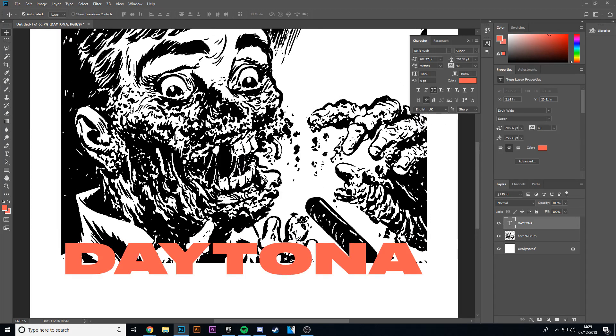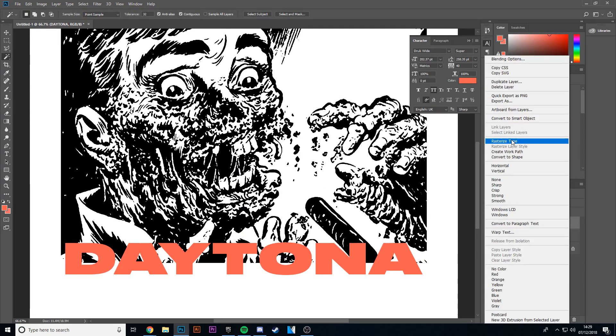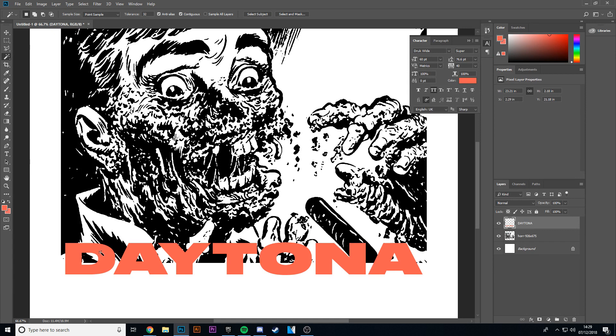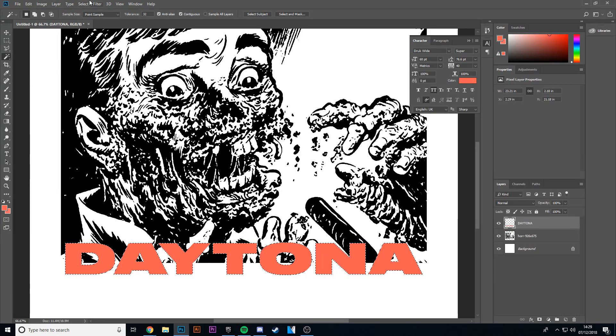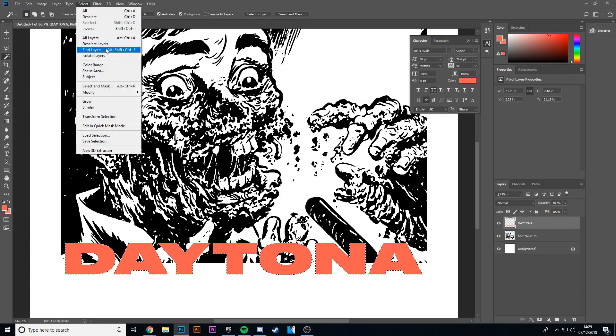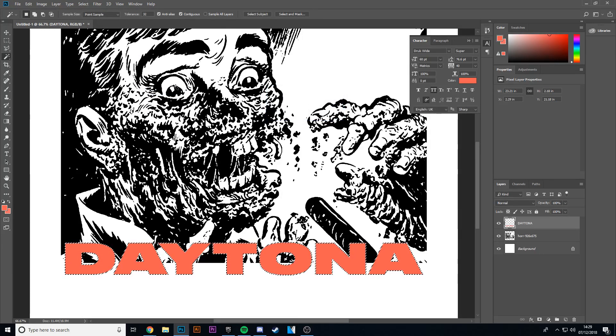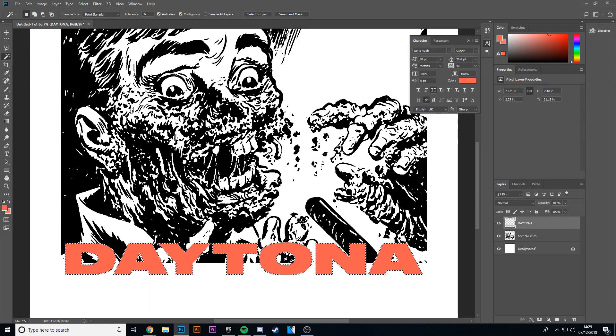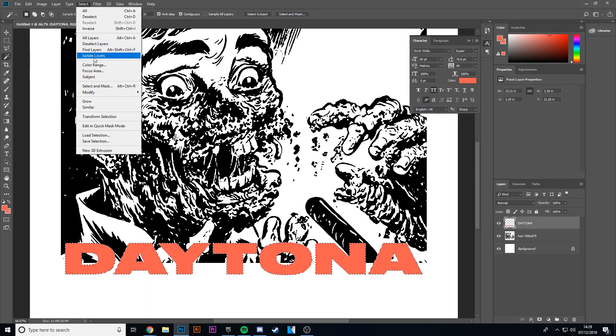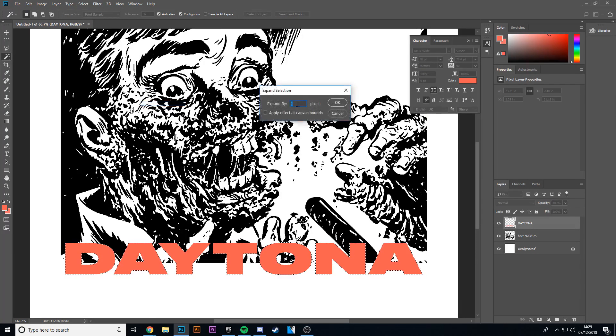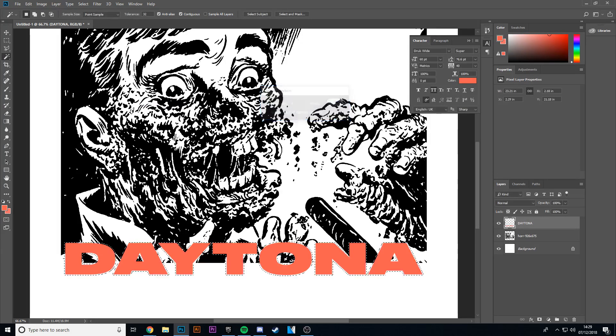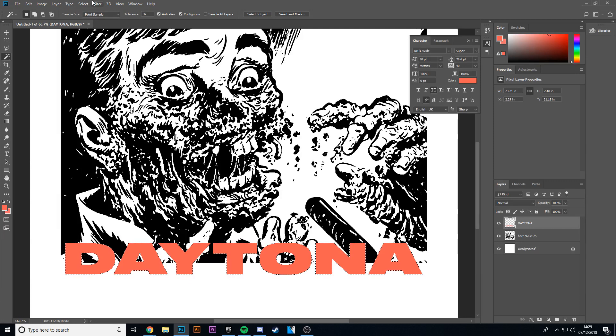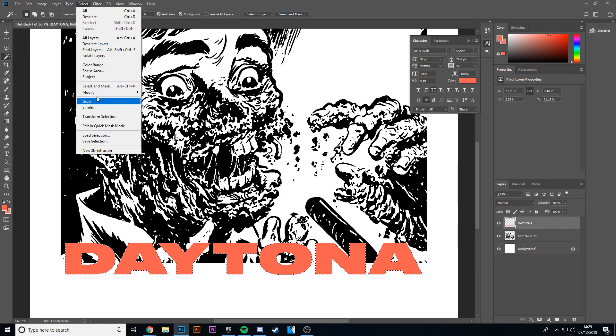So what I'm going to do is I'm going to rasterize it, then I'm going to take each individual letter. Then I'm going to go to select, modify, border... and I'm going to do, I'm probably going to... sorry, not border, expand. And I'm going to make it four... no, I'm going to make it... I'm probably going to make it six or seven because I want it to be...